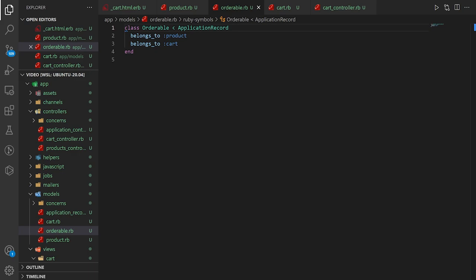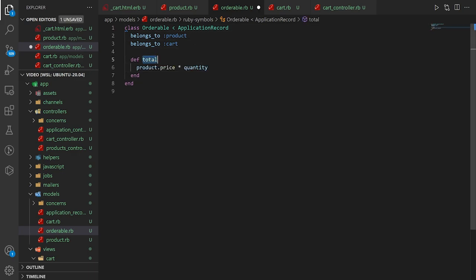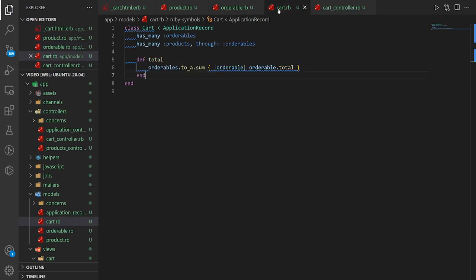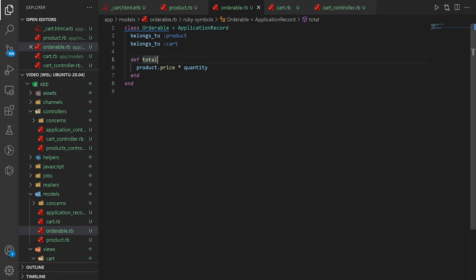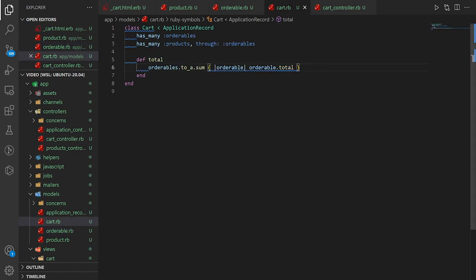In the Orderable model, we create a total method that grabs the product's price and multiplies it by the quantity. This is what gets returned back into cart.rb's sum. So for two books at $9.99 each, it returns ~$19.98; for three movies at $29.99 each, it returns ~$89.97. Once done, we're finished with all three models.